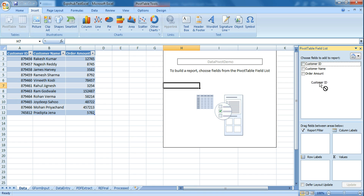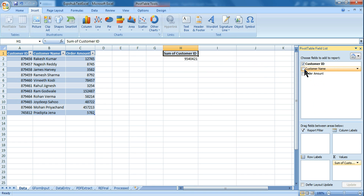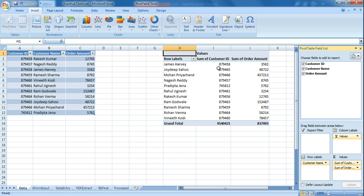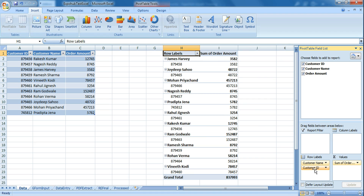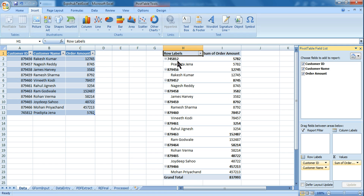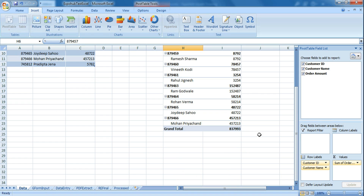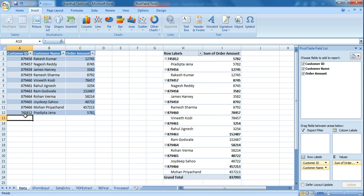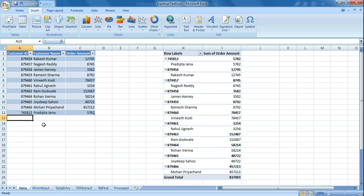Whatever modification you want to do is left to you. You can select all of the data — it brings it in. If you don't want customer ID, you can drag and drop to the side panel. If you want the customer ID on top, simply move it. Customer ID has gone to the top and then sum of order — so this person has got this order amount. That is how we got the data.